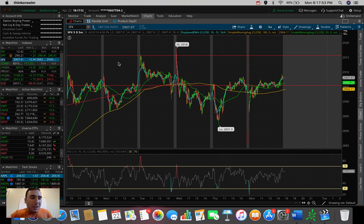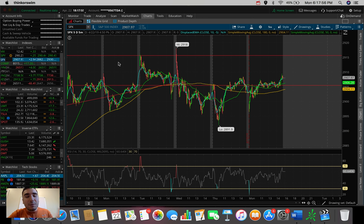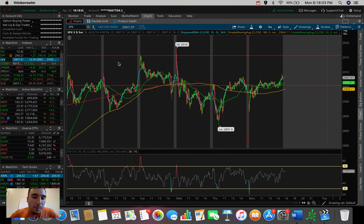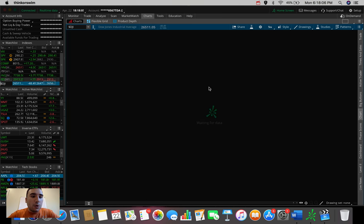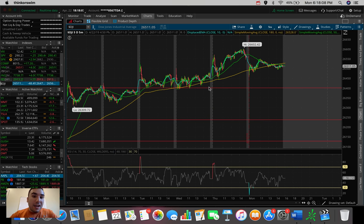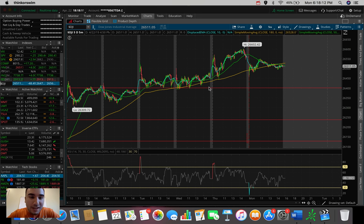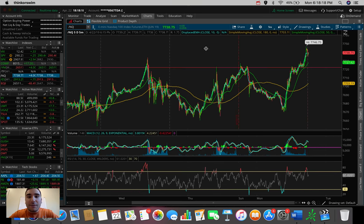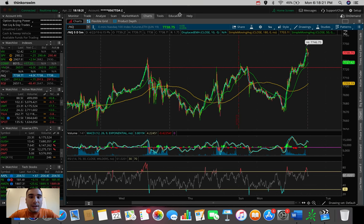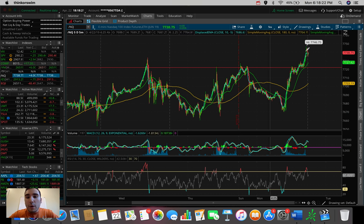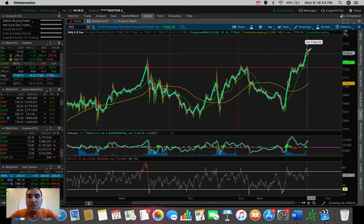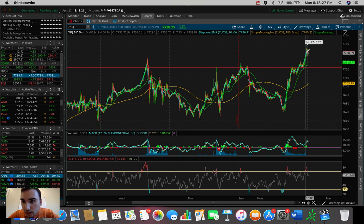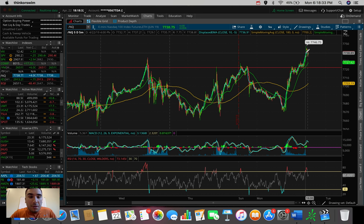So without further ado, let's just hop into what ended up happening today on the 22nd of April in the overall stock market. It was another pretty boring day to be quite honest with you guys. The S&P 500 here ended up closing up $2.94, nothing much at all, up about 0.1%. The Dow Jones industrial average ended up closing red down about $48.49, down 0.18%. And the NASDAQ composite after hours is currently up about $4 right now, up 0.05%.